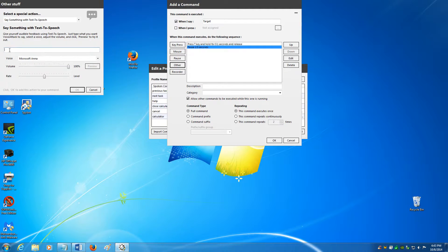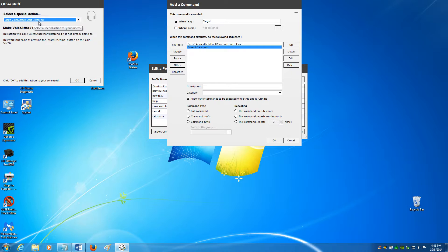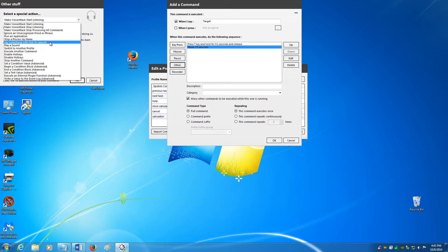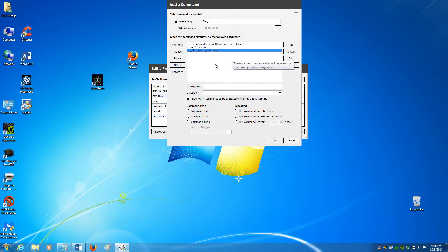In the text box, you'll also see the default option. Ignore that, click the down arrow, and select 'say something with text to speech.' In the text box, enter 'enemy target acquired.' Preview it to make sure it sounds okay — 'enemy target acquired.' Hit OK. That registers it in your editor. Now hit OK and click done.